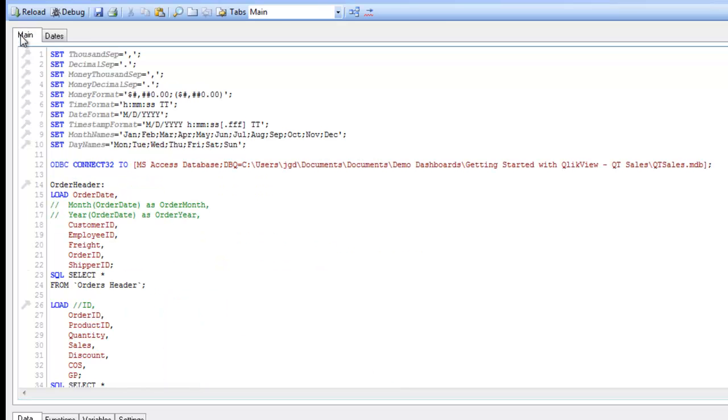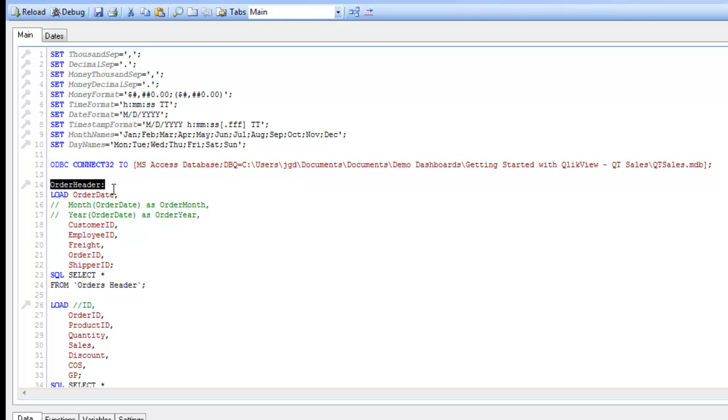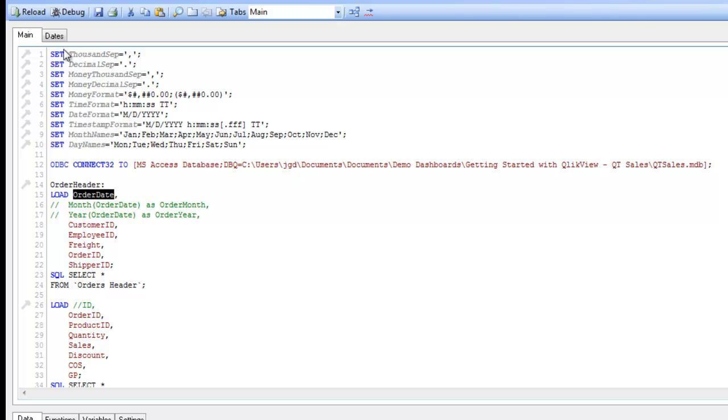Well, we're going to go back over to where that data exists. So it's in the order header table. We've named this table here. If you don't have a table name already, I advise you to add one. It will inherit a table name based on the table it came from, but it's much better practice to give it an overt table name so you know what it's going to be. We can see here that it's actually called order date, capital O, capital D, order date. So that's the field we're interested in.